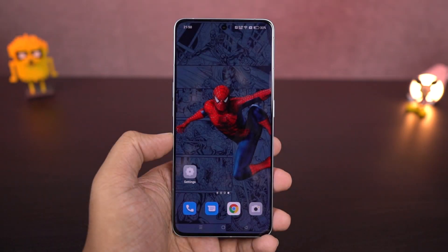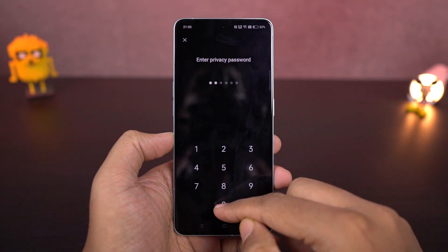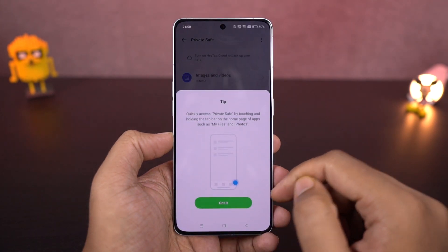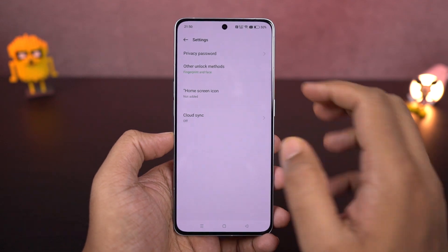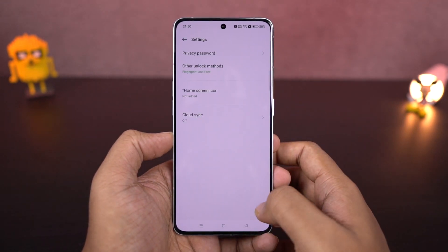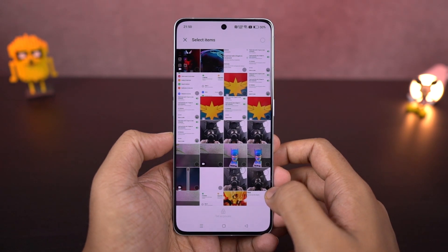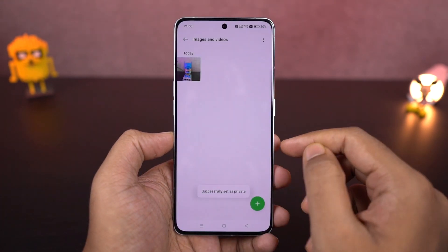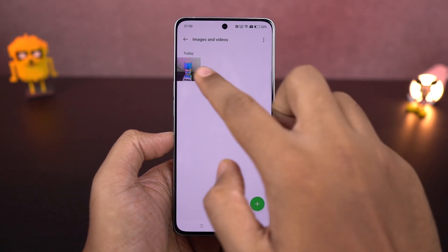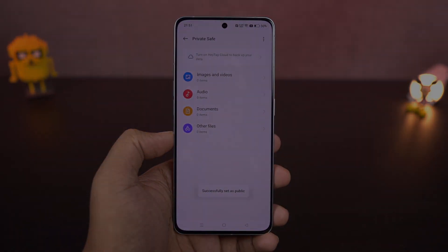I'm going to show you how you can hide files. On this phone there's a feature called Privacy Safe, which allows you to hide any file — like documents, video files, or music files. Once you enable this feature, you can directly go to the Private Safe and hide files, or no matter where you are — whether it's the gallery or a file manager — you can select a file, click share, and send it to the Privacy Safe, and that file will be automatically hidden. It's a pretty cool built-in feature.